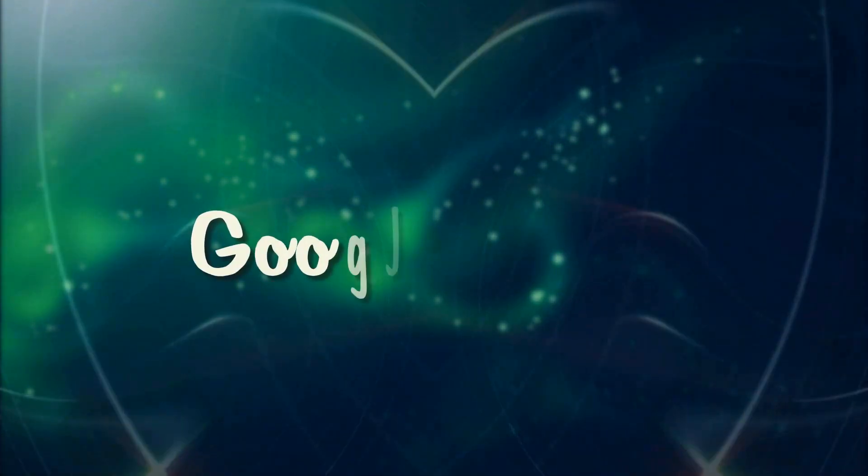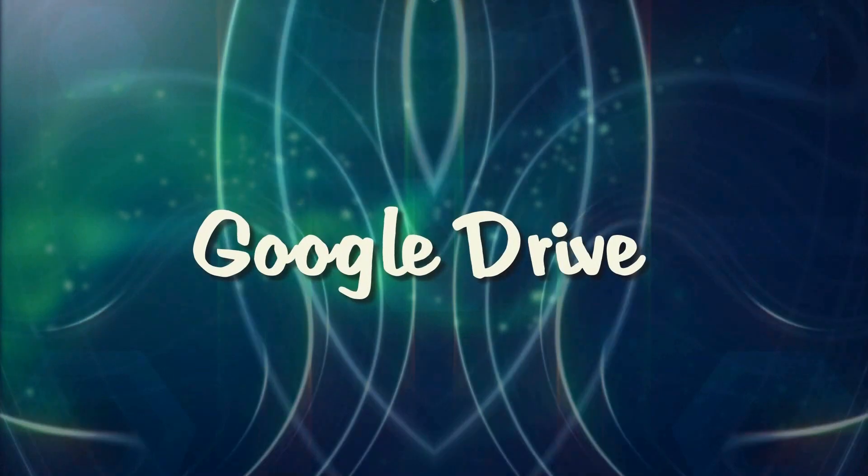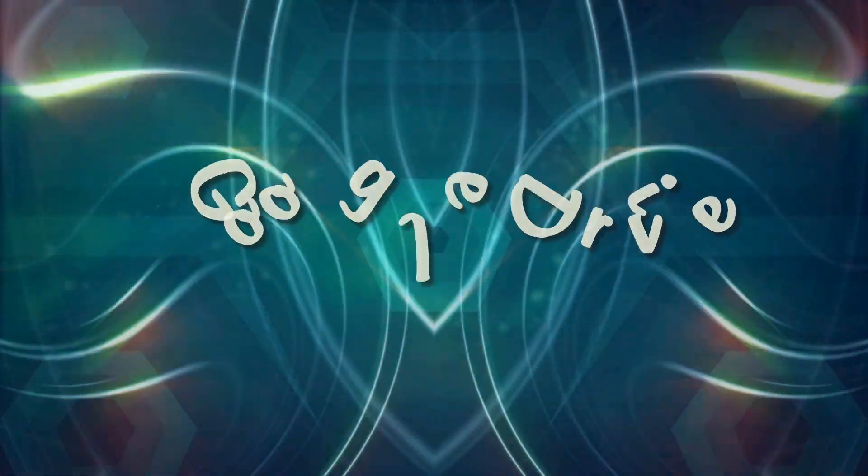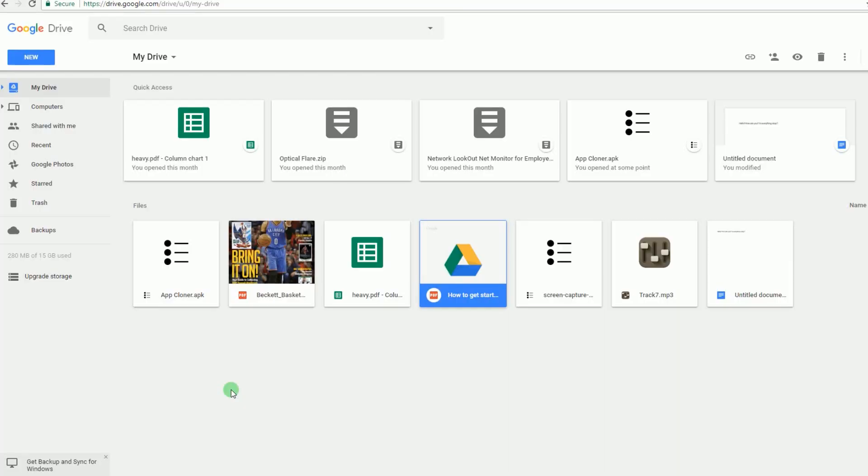The first way that you can use to easily remove PDF watermark is by using Google Drive. To eliminate a watermark with this method, simply log into your Google Drive account.